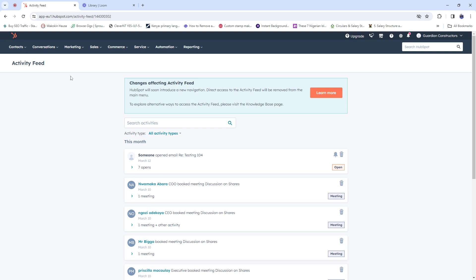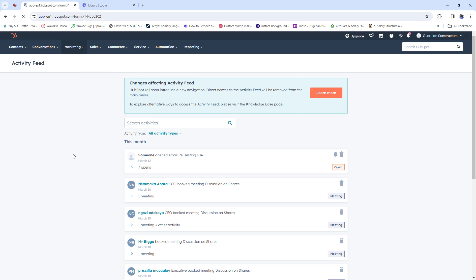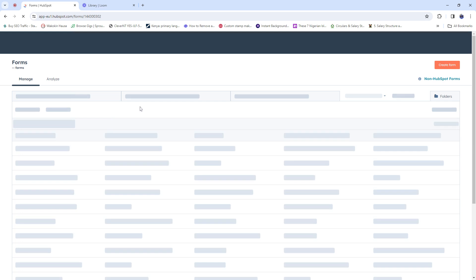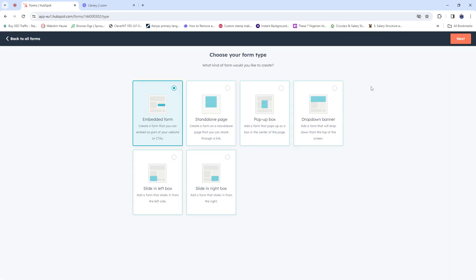When you're on the dashboard, look from the left side — you'll find Contact, then Conversations. When you find Marketing, click on it. When you click on Marketing, scroll right down to the bottom of the dropdown and you're going to find Forms. Click on Forms and you will be opened up to the form-building section. From here you'll find 'Create Form' at the upper right — click on it.